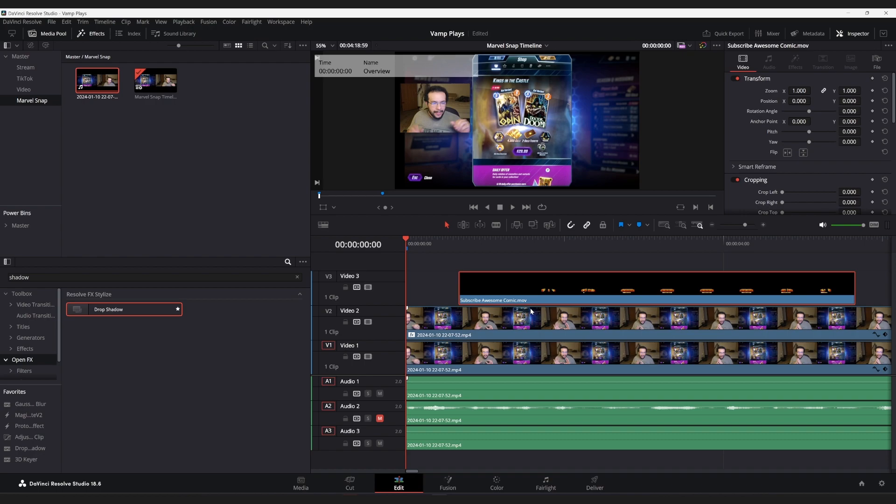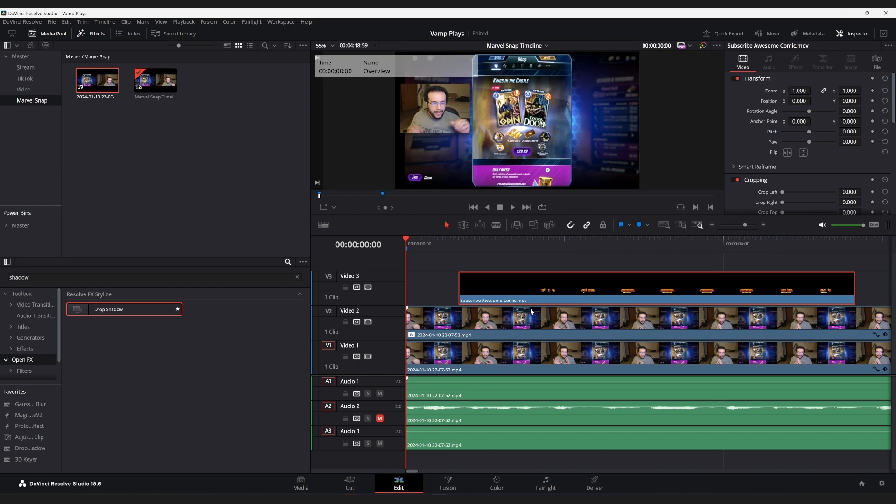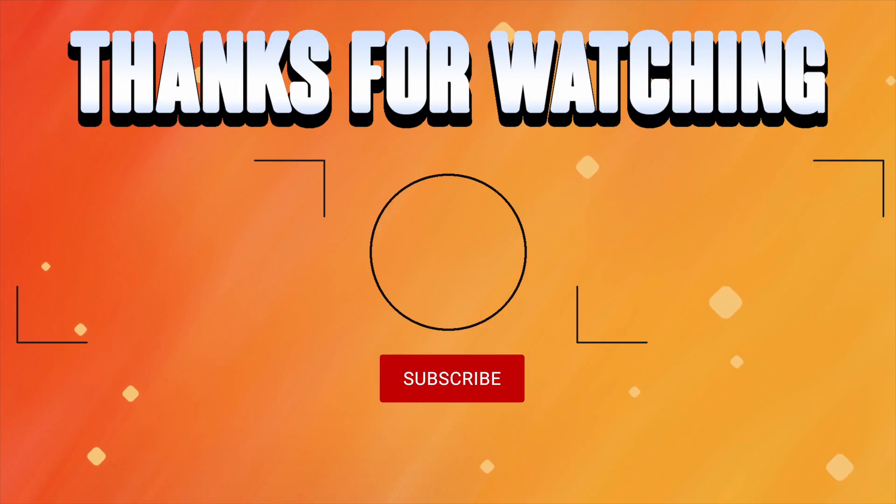We are perfectly done editing a side-by-side video of a face cam with a gameplay. And hopefully, this has helped you or you found it entertaining in some way, shape, or form. With that said, I will catch you guys in the future.